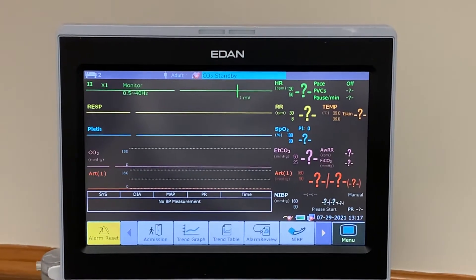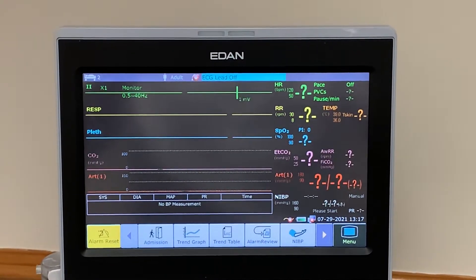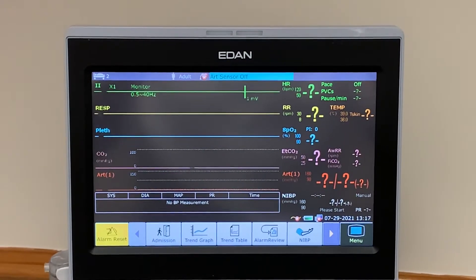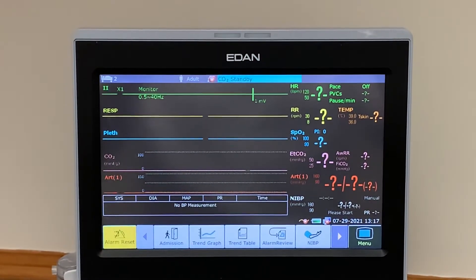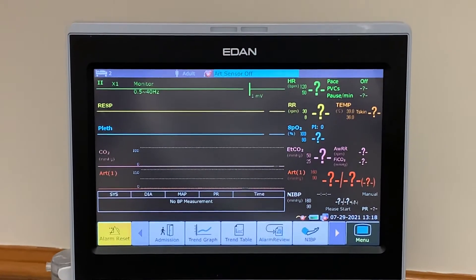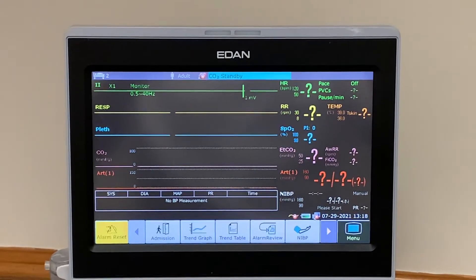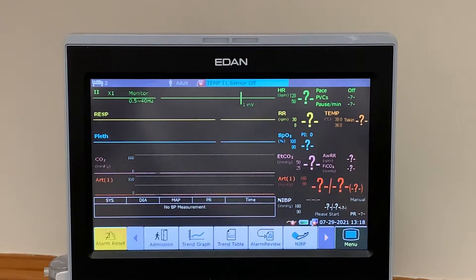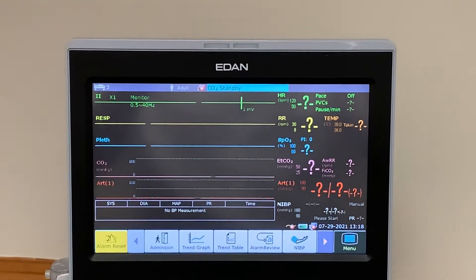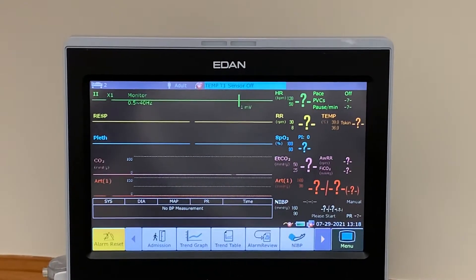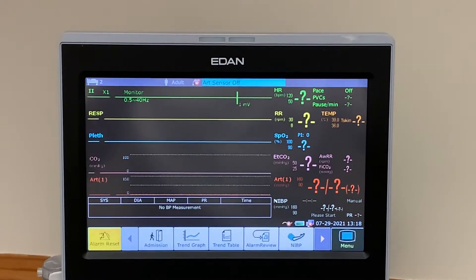Hi, this is a short video for the technicians in the hospitals that have received the COVID-19 EDAN IM50 monitors, which are configured to provide ECG, RESP, PLETH, CO2, arterial blood pressures, and NIBP. Most hospitals that have received them have wanted to remove the majority of those parameters to just leave NIBP and SPO2. I'm going to show you two different ways to remove parameters. The first way is not a permanent removal — clinicians can put parameters back. The second way is more permanent and can only be reversed by technicians.